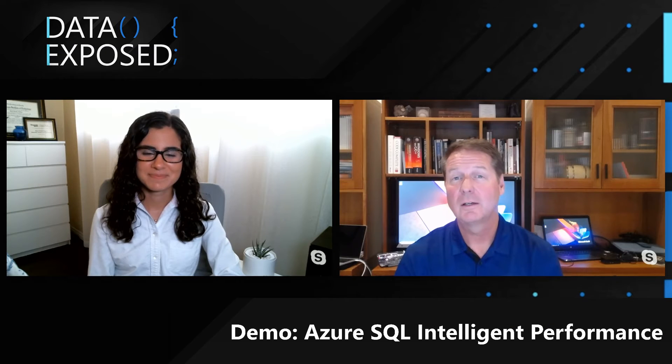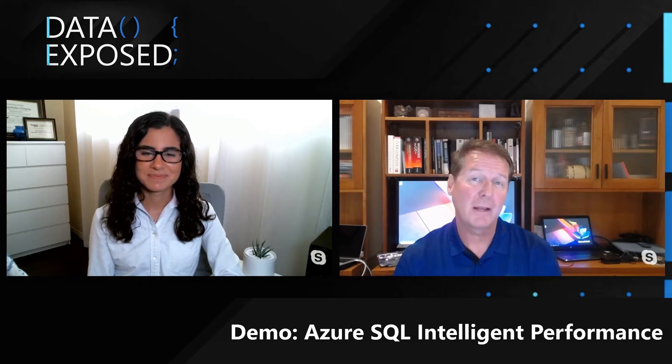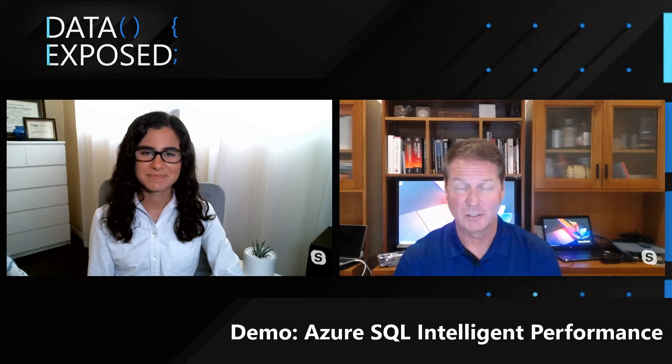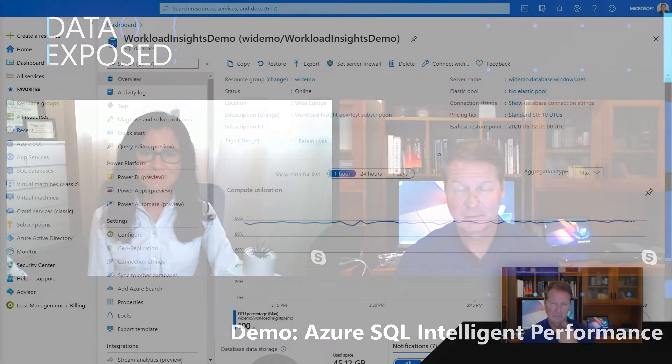In this video, let's look at an example of automatic tuning in Azure SQL Database.